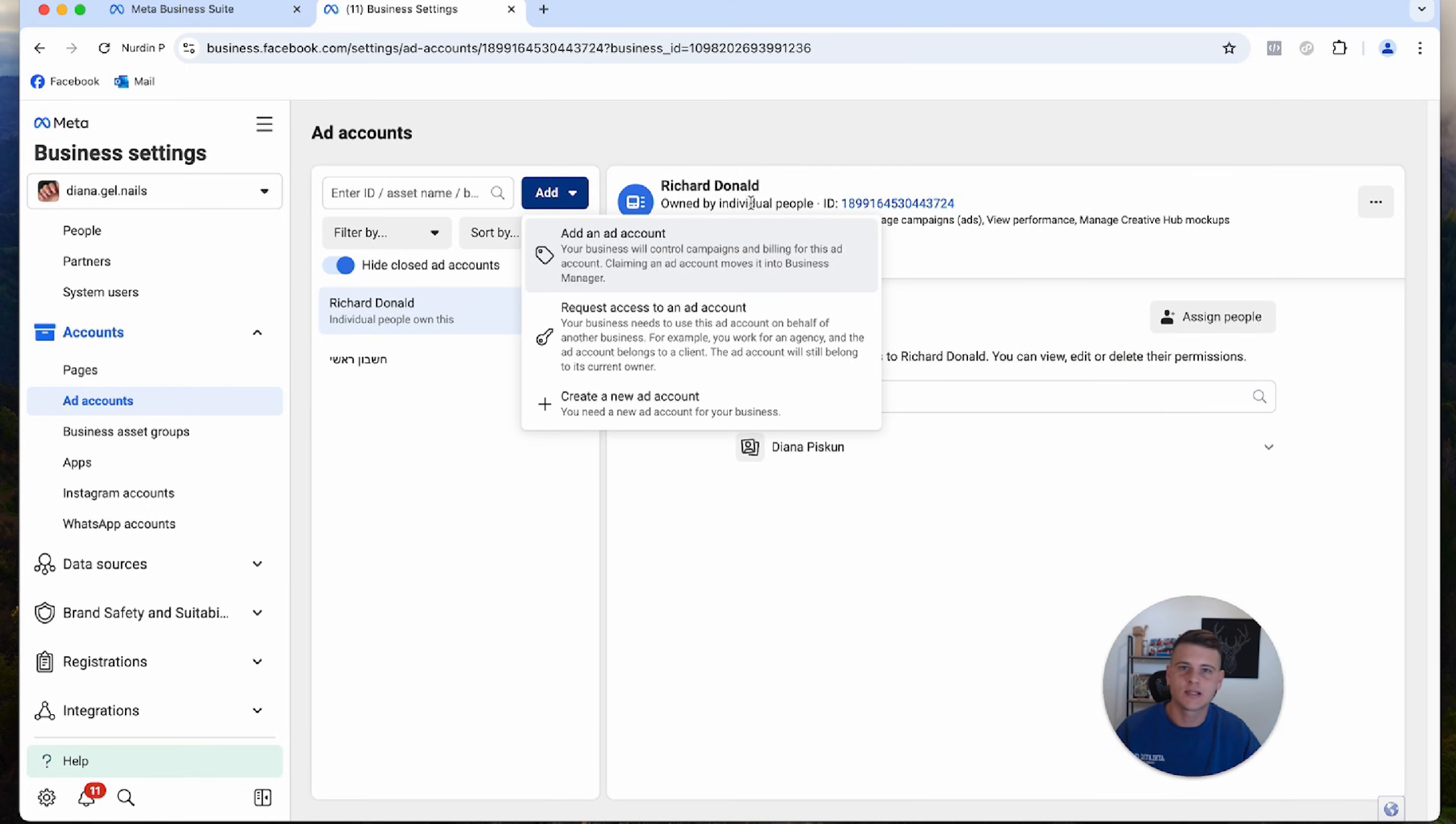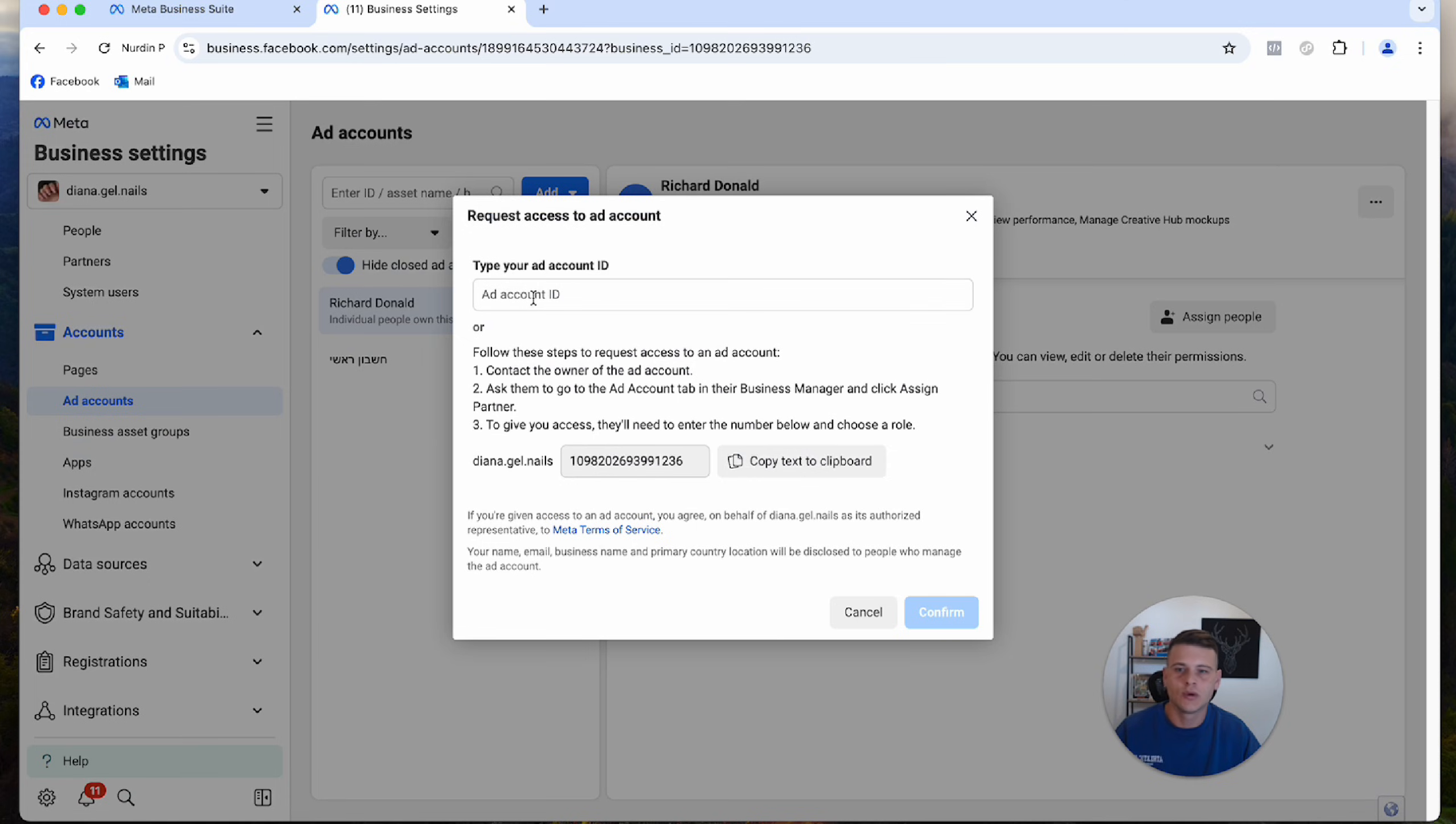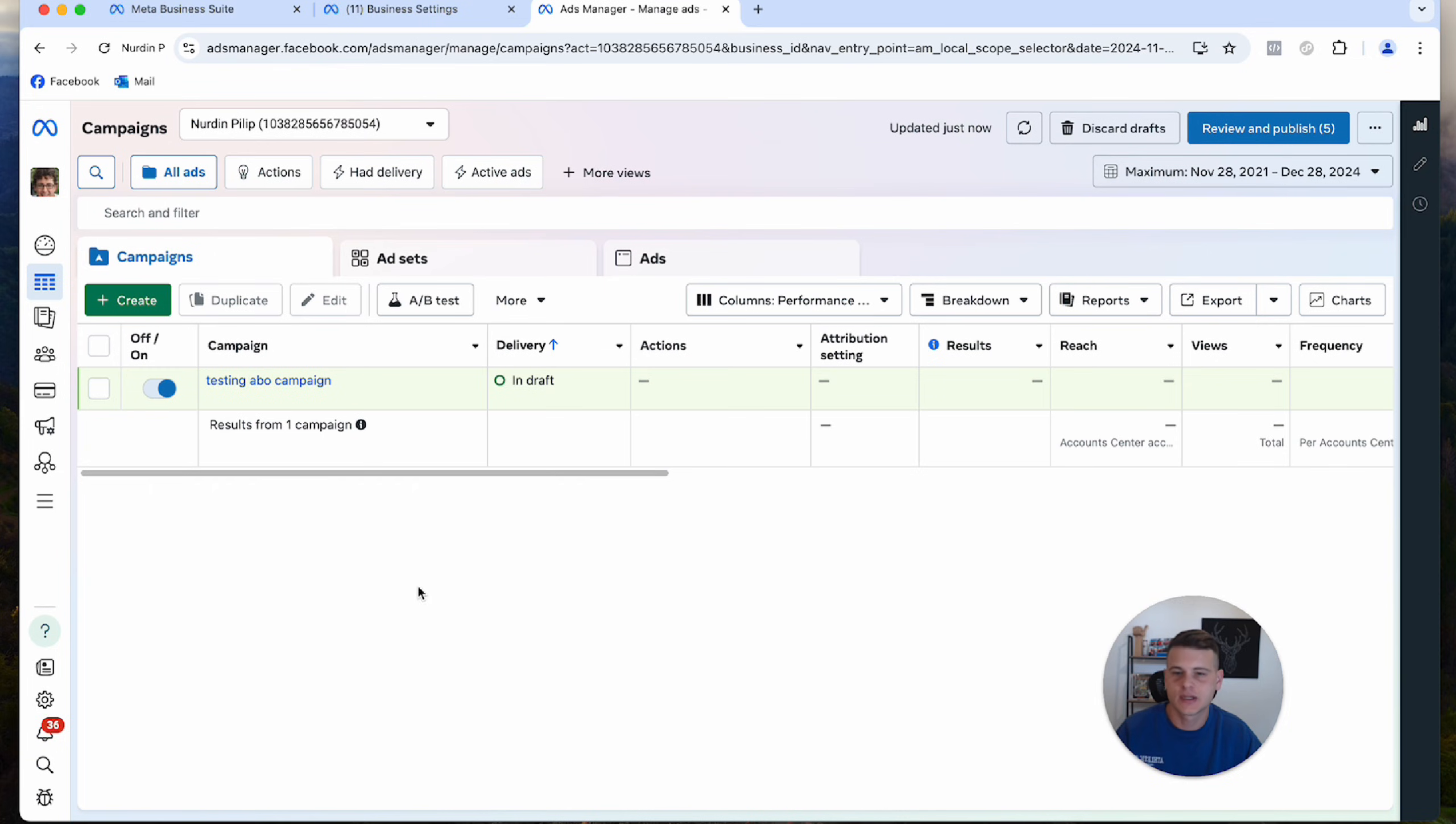Click on Add again, and to request access to an external ad account, you need to click on Request Access to an Ad Account. Here you want to type in the ad account ID. Each ad account has its own unique ID. Just a quick example: this is one of my ad accounts, and you can see the ID number is right here.